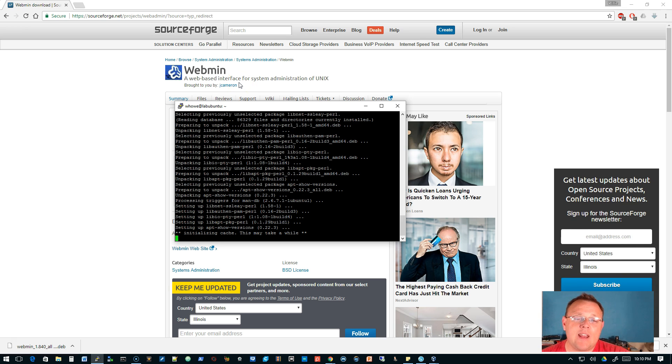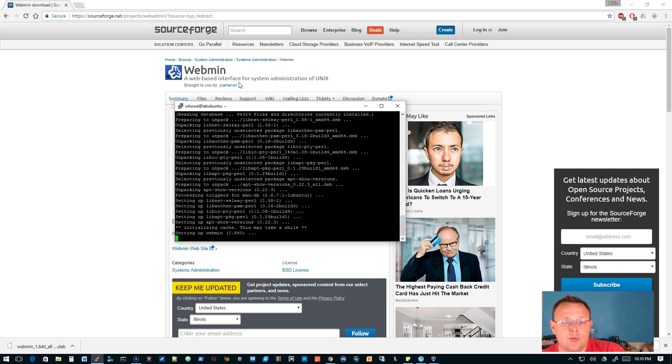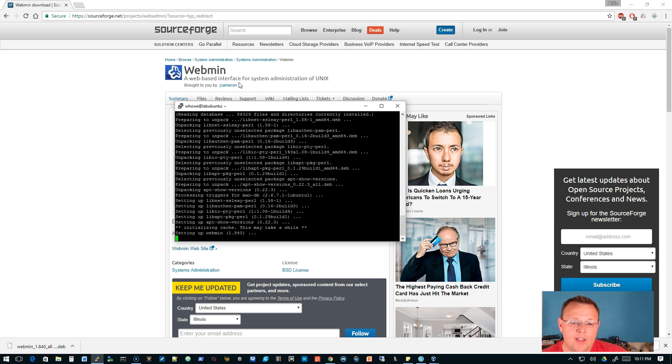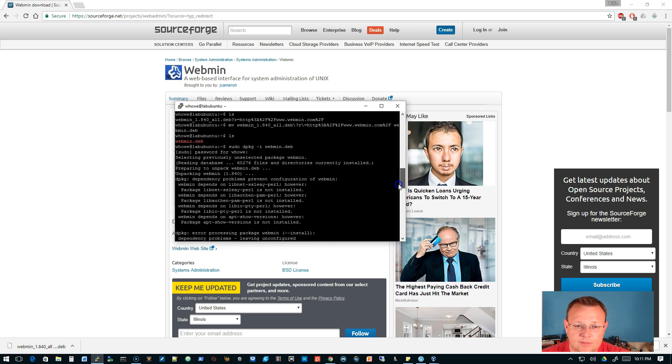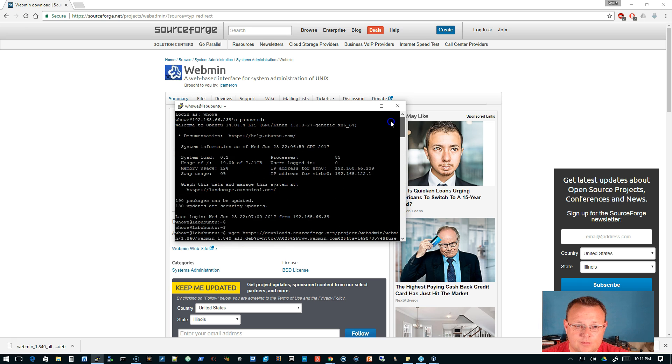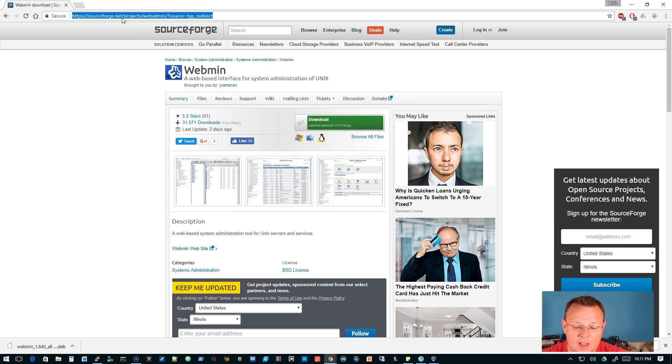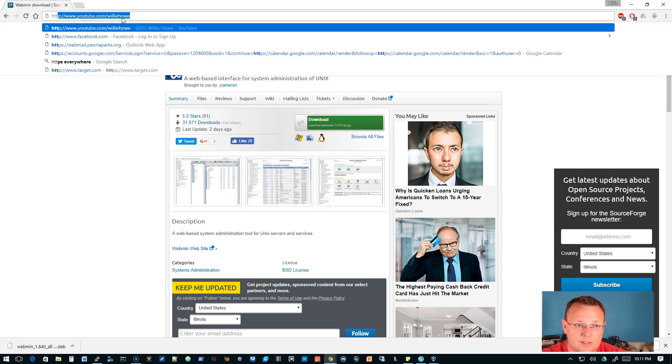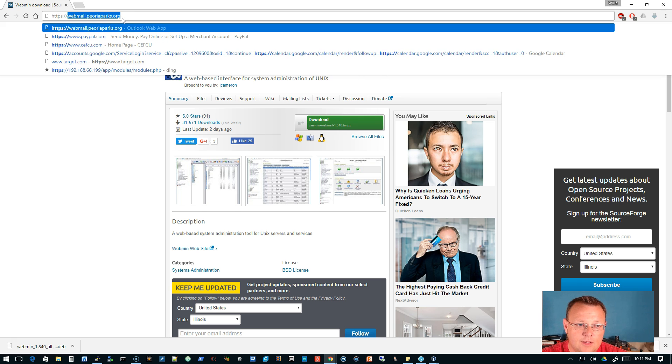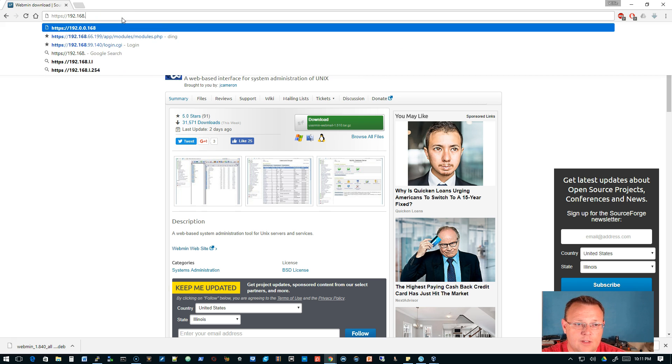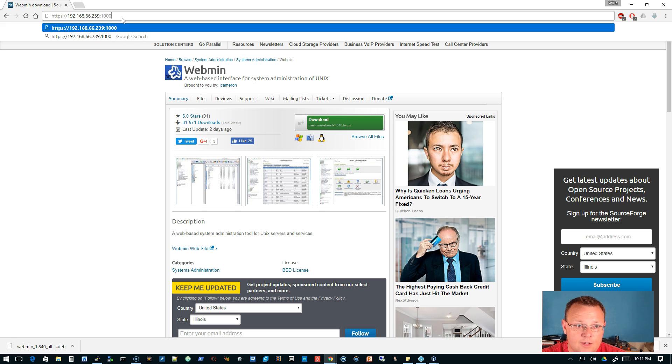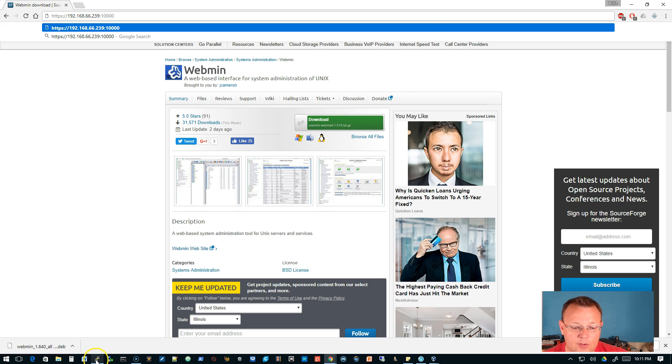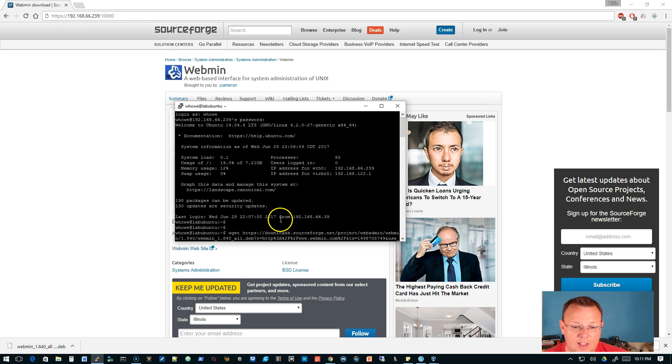I believe that Webmin has a Debian and Ubuntu repository too that you can configure. This is really more of a manual way to do this, but it is setting up Webmin. We're going to remember we're on 66.239.